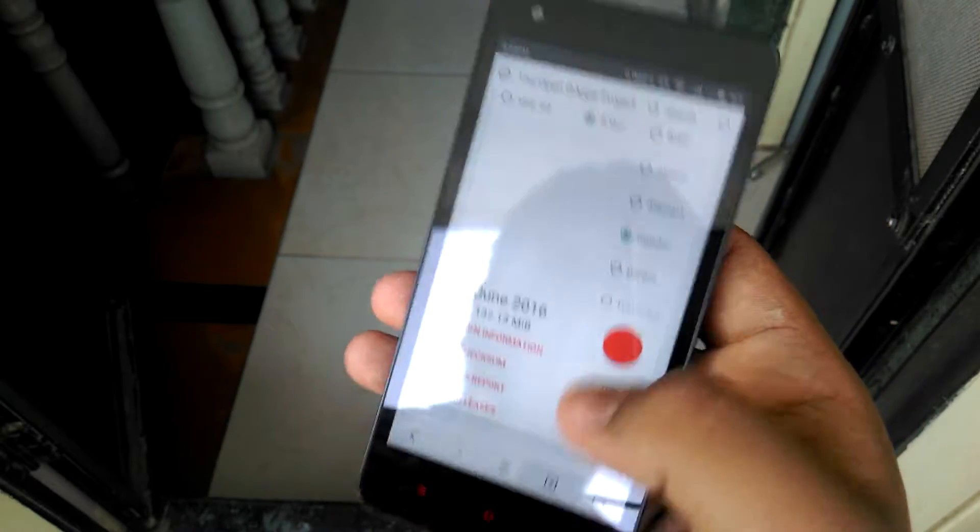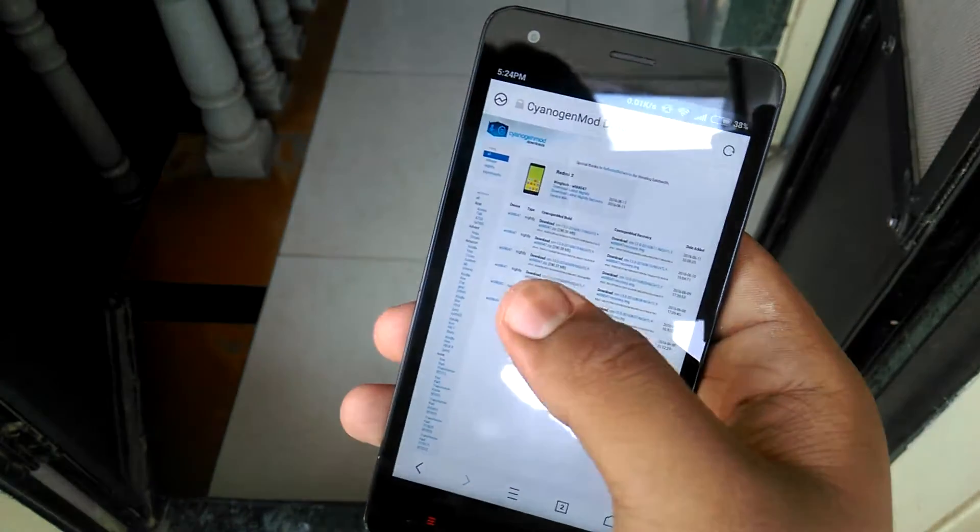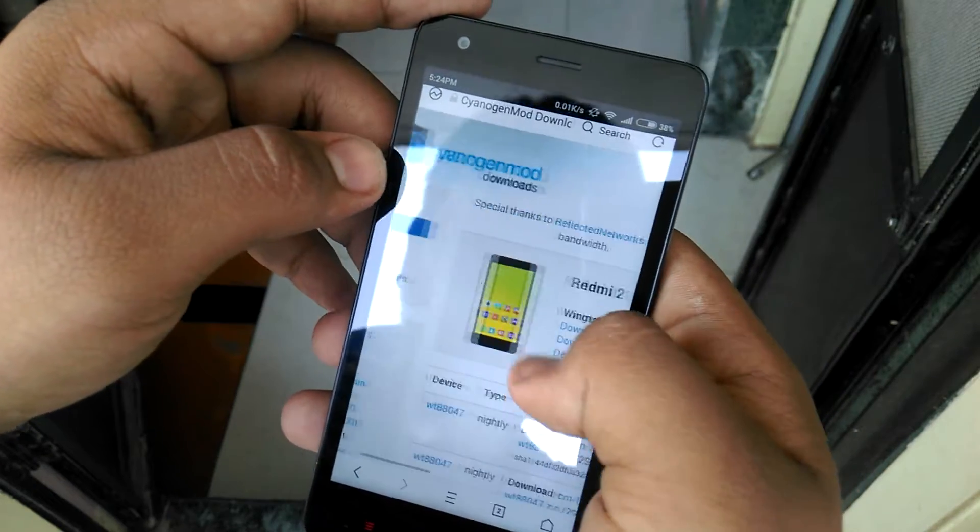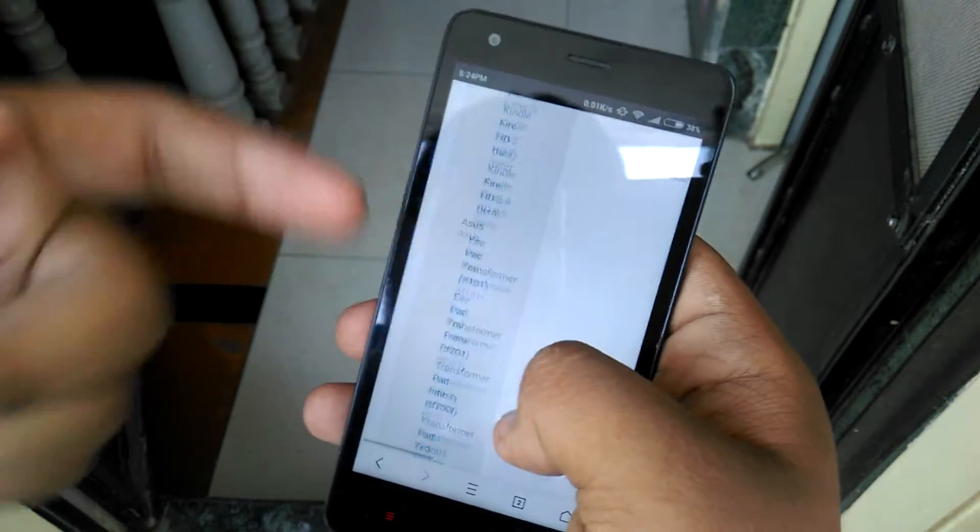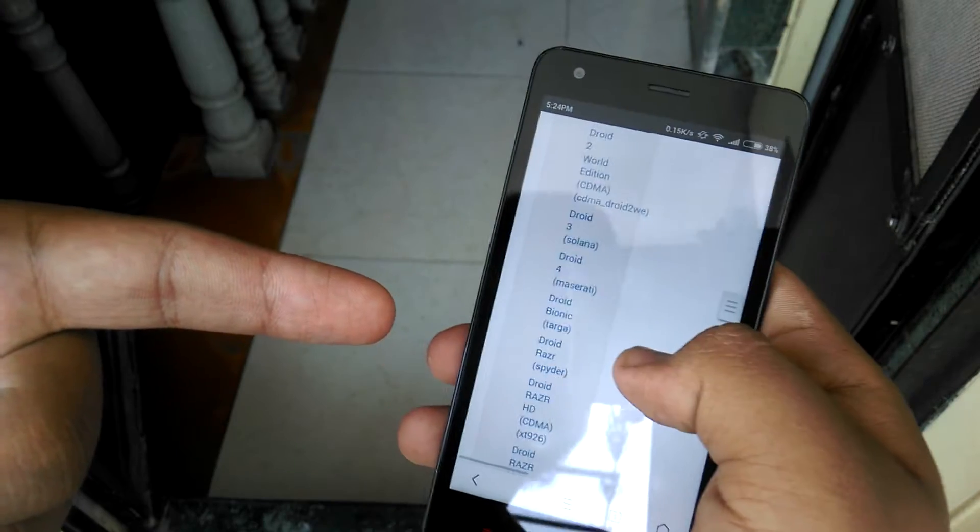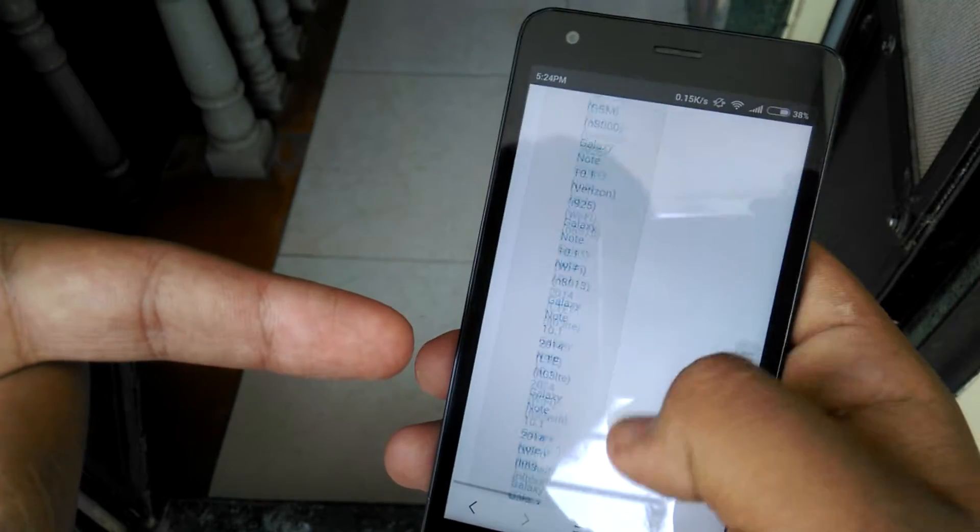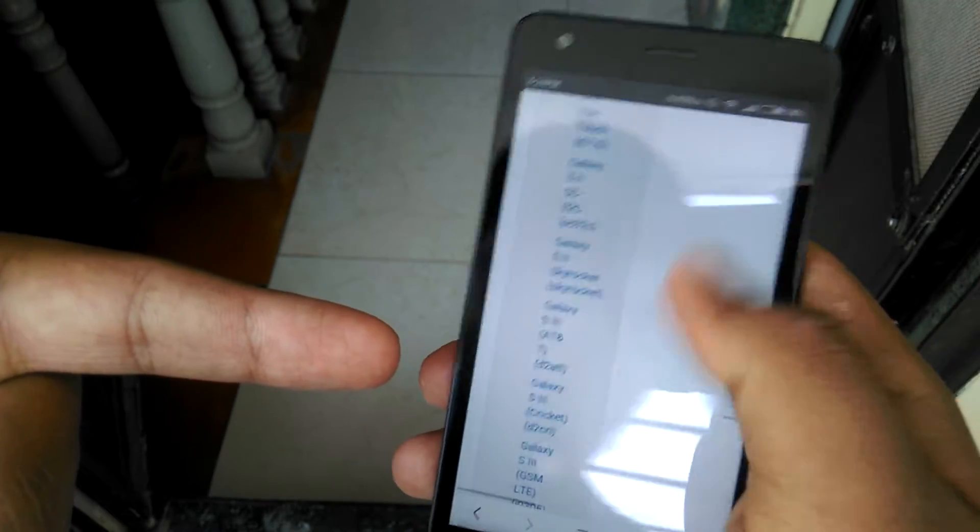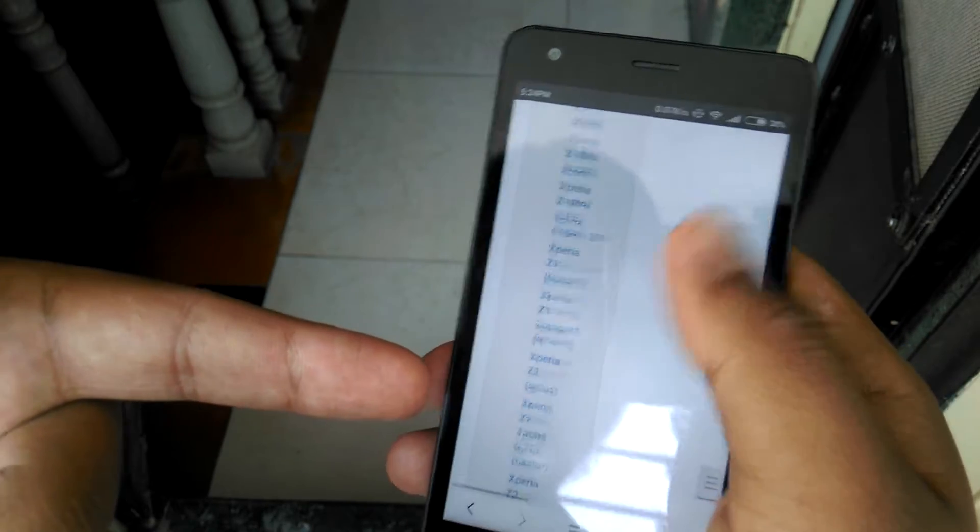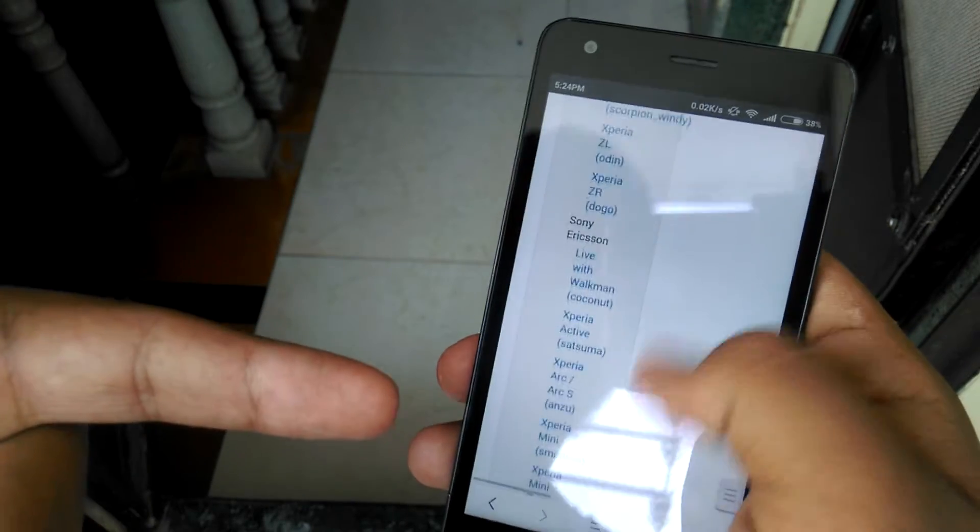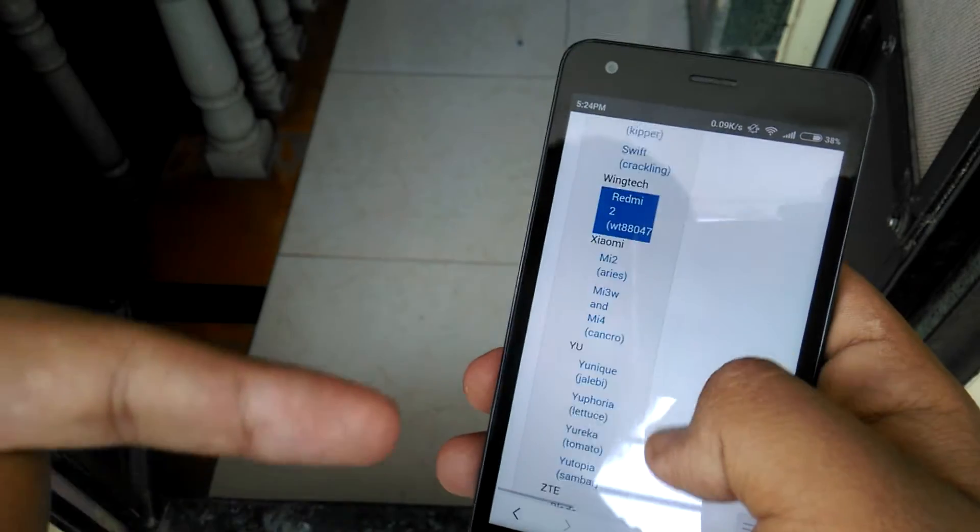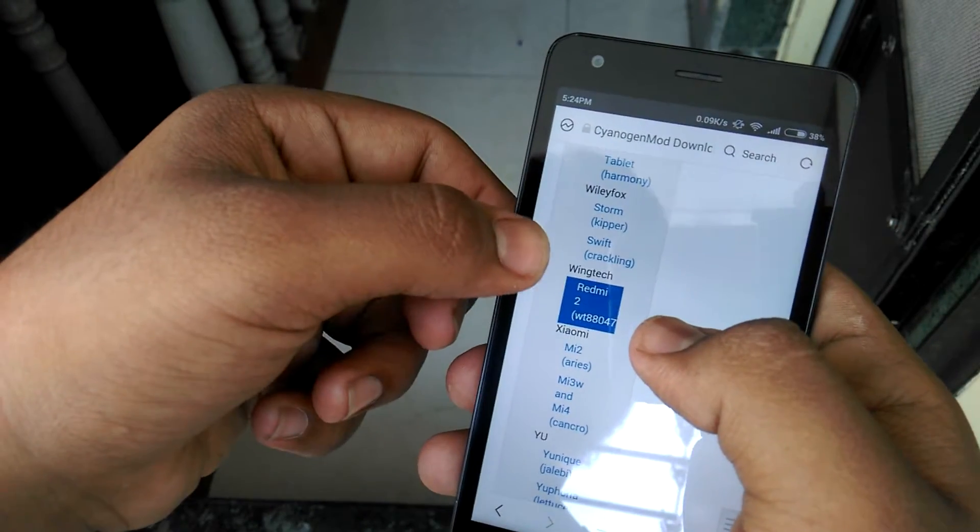I will recommend going with Nano and just press this red button for downloading. And for downloading CyanogenMod you can go to CyanogenMod downloads and you can check your device listed here.